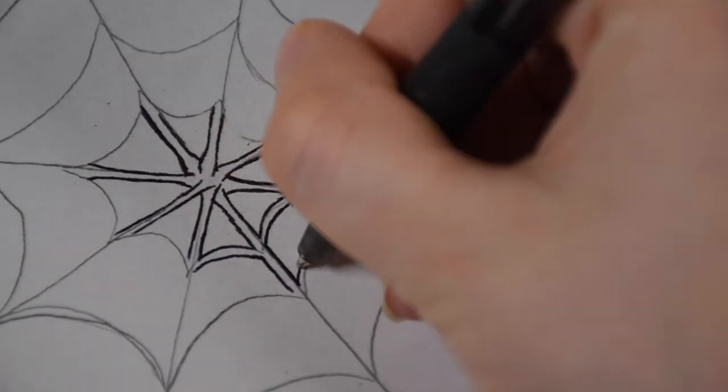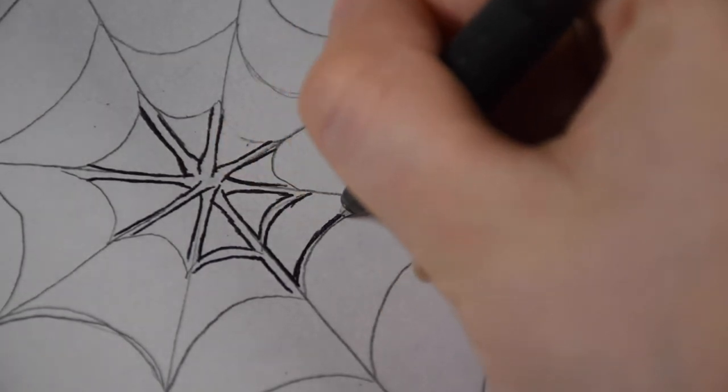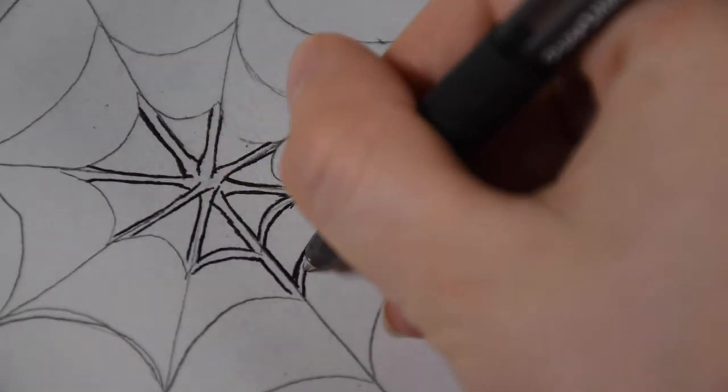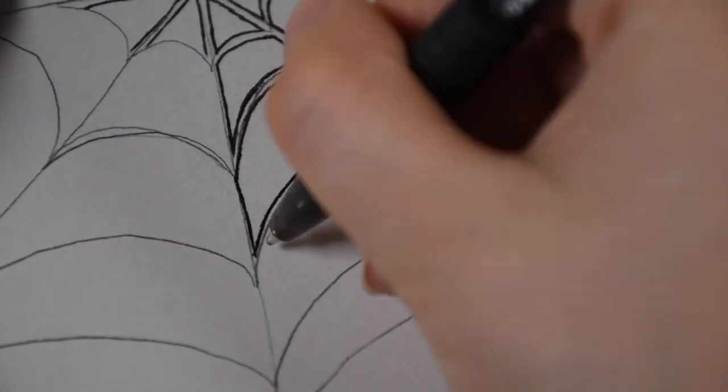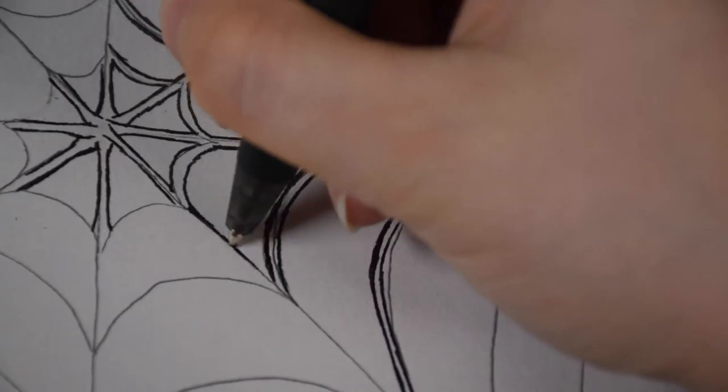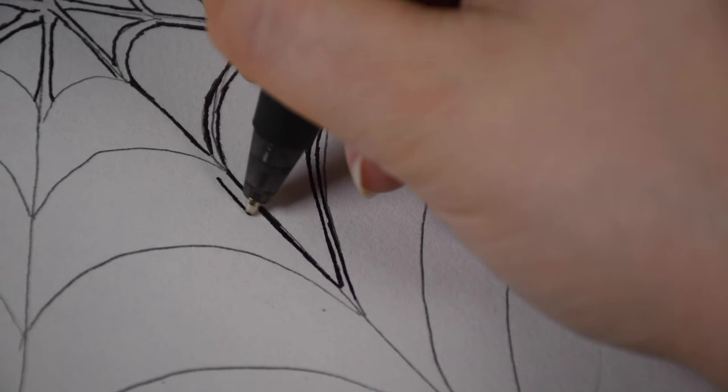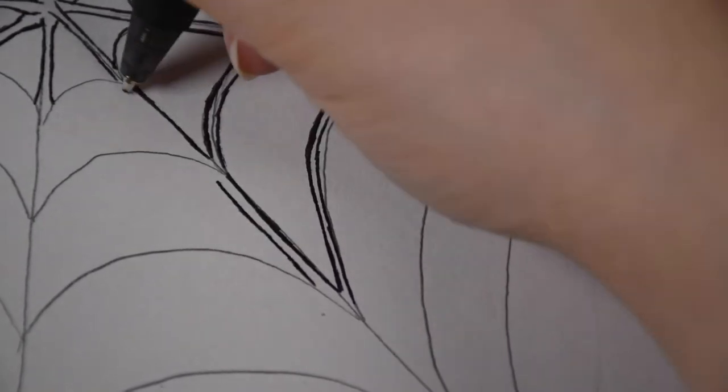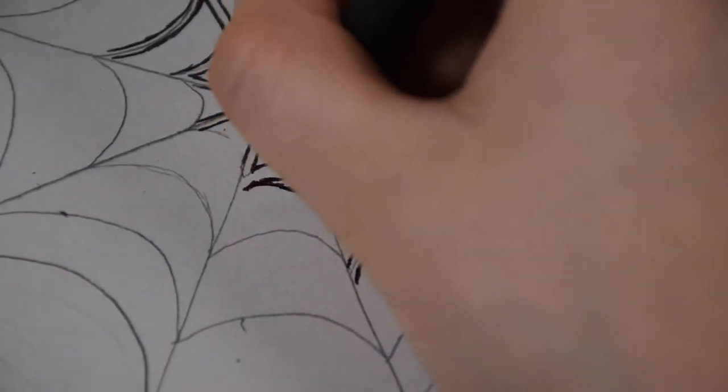And just be aware of corners and where the different lines are supposed to connect so that they actually line up. With pen, you only really get one chance, unlike with the pencil.